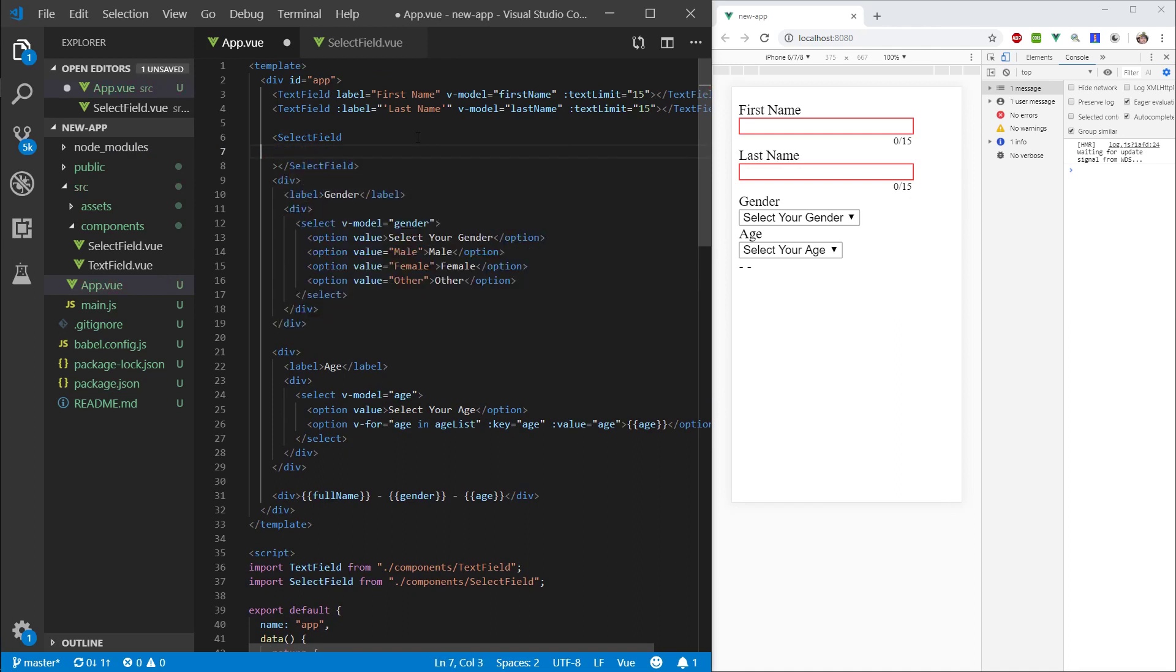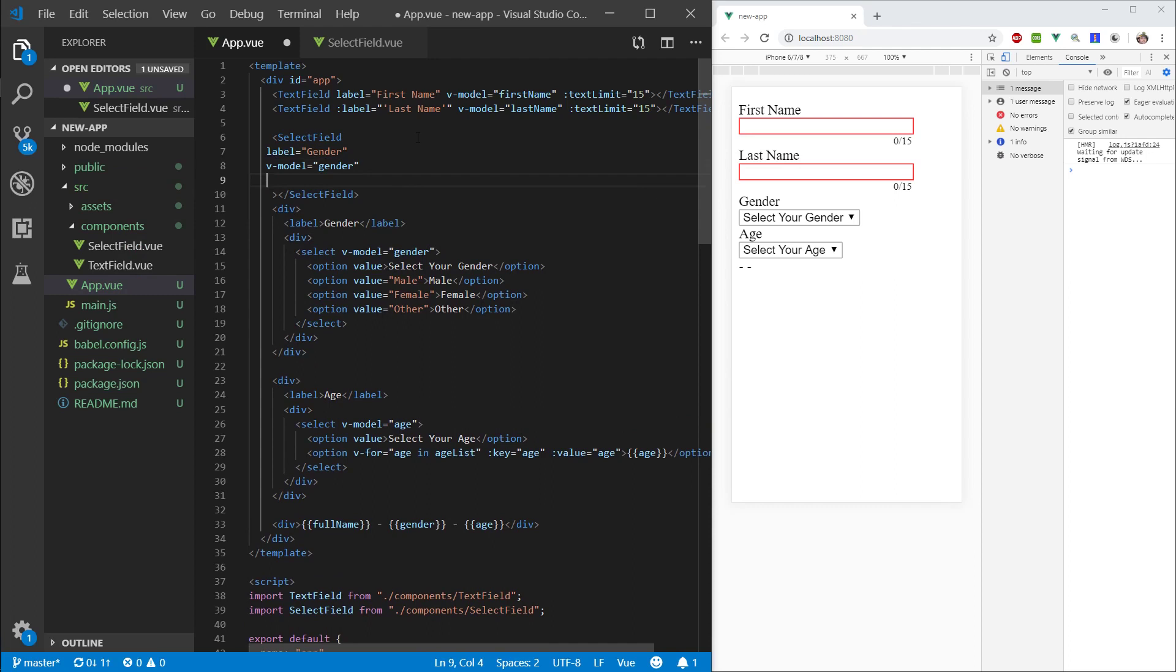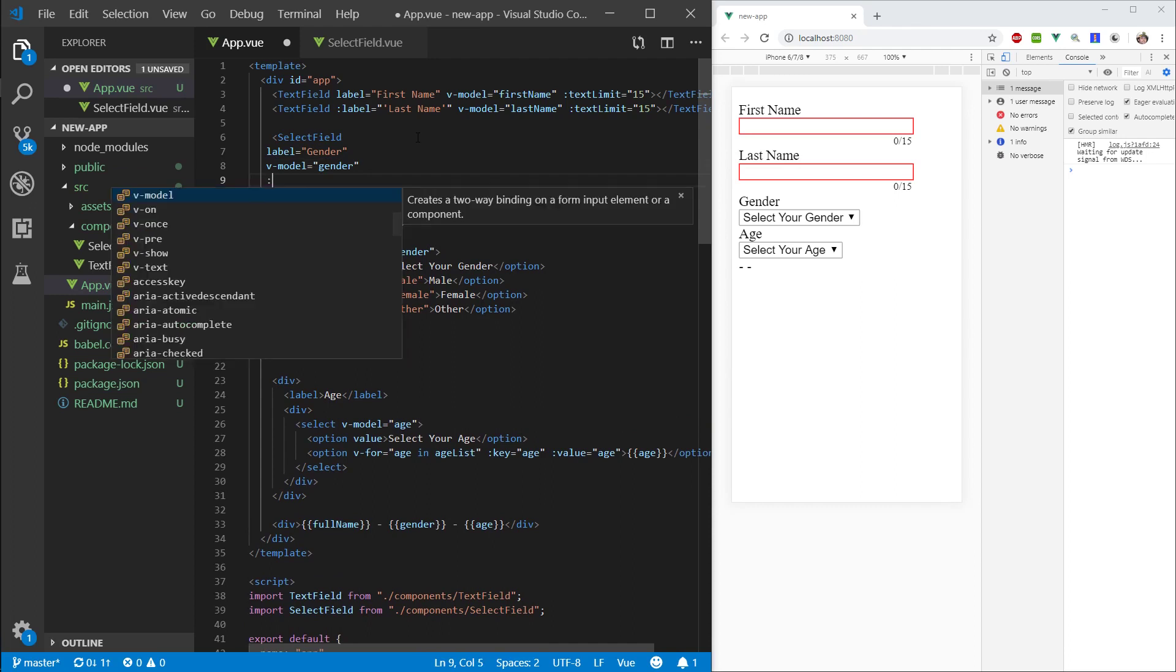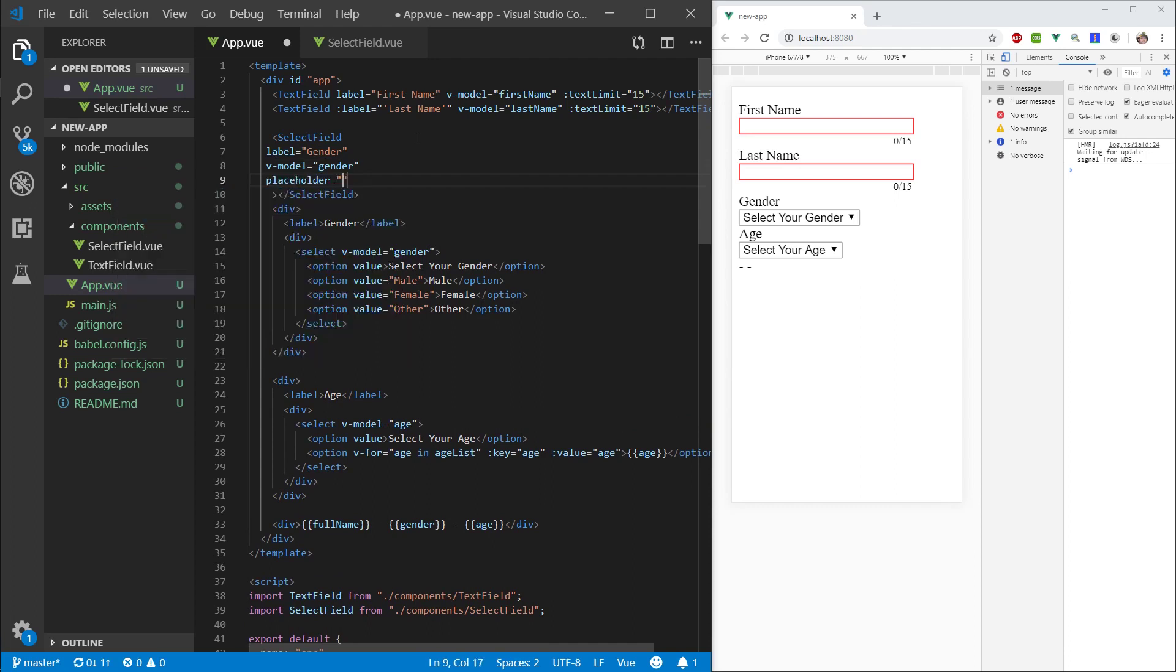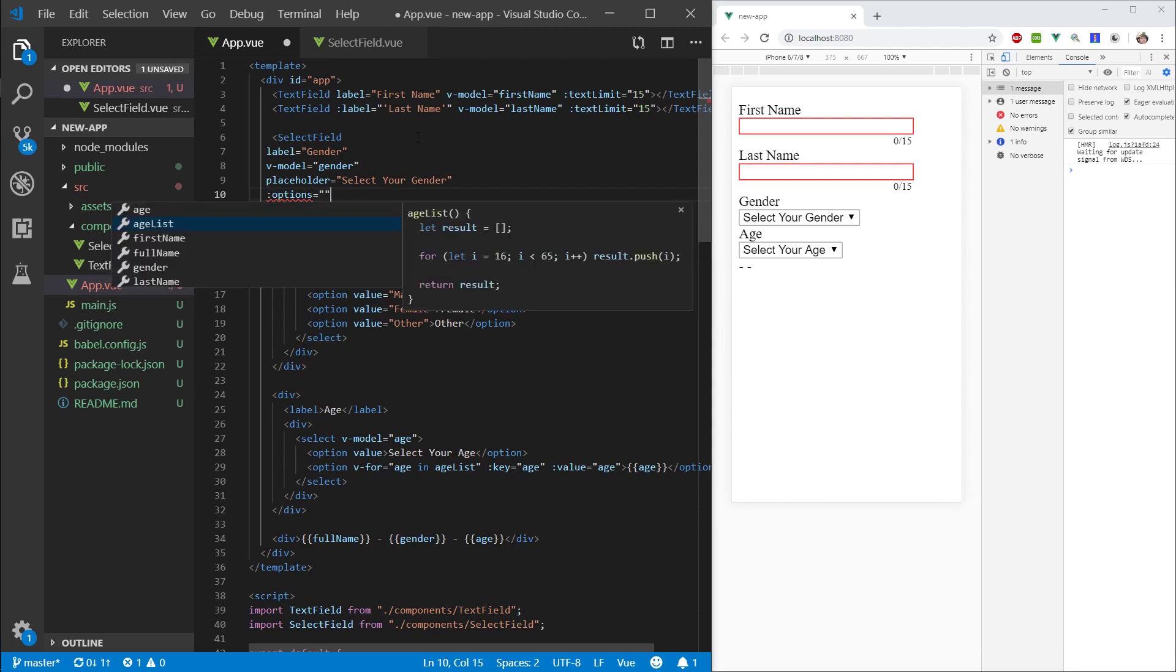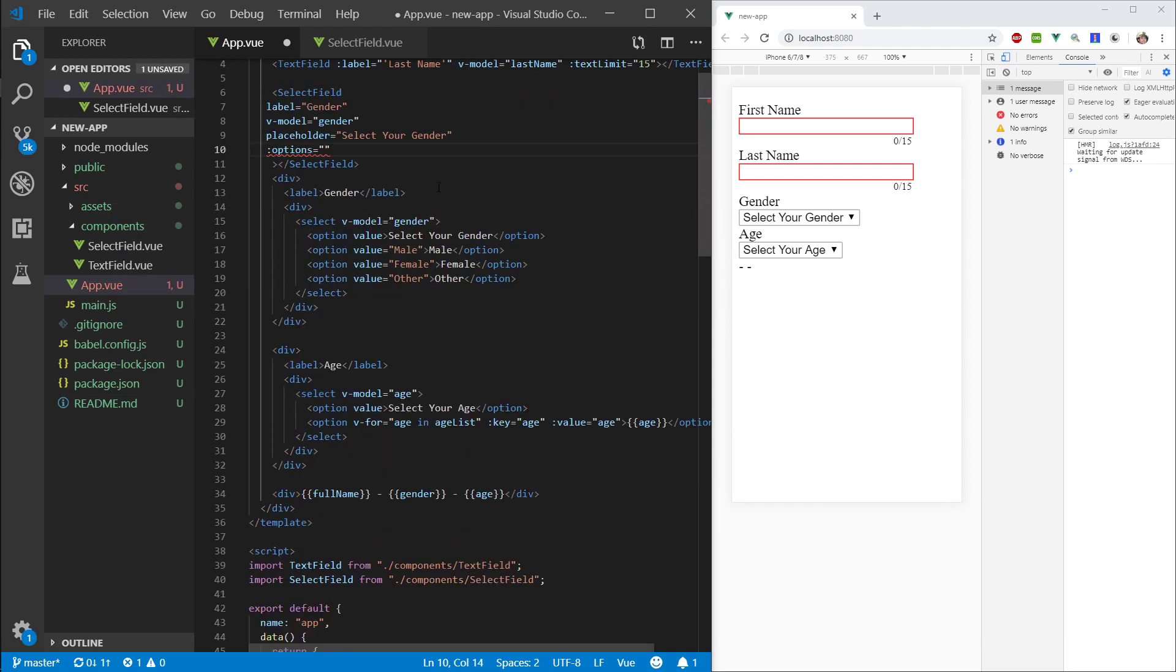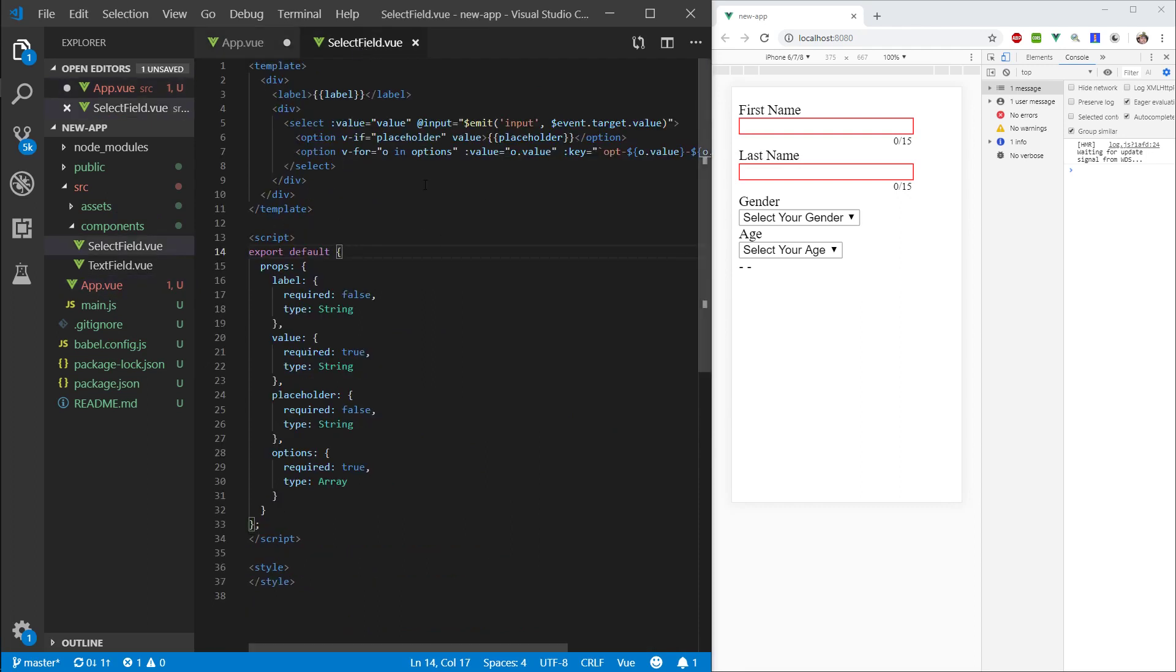And let's fill out these properties that we gave it. So, label again. I'll just type in label equals gender. Whoop, don't need comma. The model gender. Nice. Placeholder. I'll just say select your gender. Cool. And options. I would like to bind this. And I would like to bind this to... If you remember, we have a value and we have a text field. Alright.